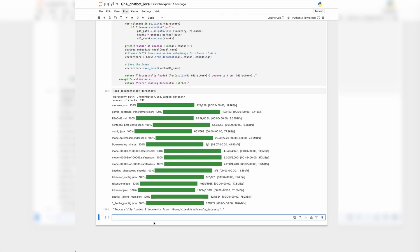We have now downloaded the embedding model, divided the two PDF files into 212 chunks, processed each chunk to generate embeddings, and saved them into the FAISS vector database. Before moving to the second part of this application — the online piece where the user can interact with the vector database through queries — it is always a good idea to test whether the embeddings we have generated are working correctly.